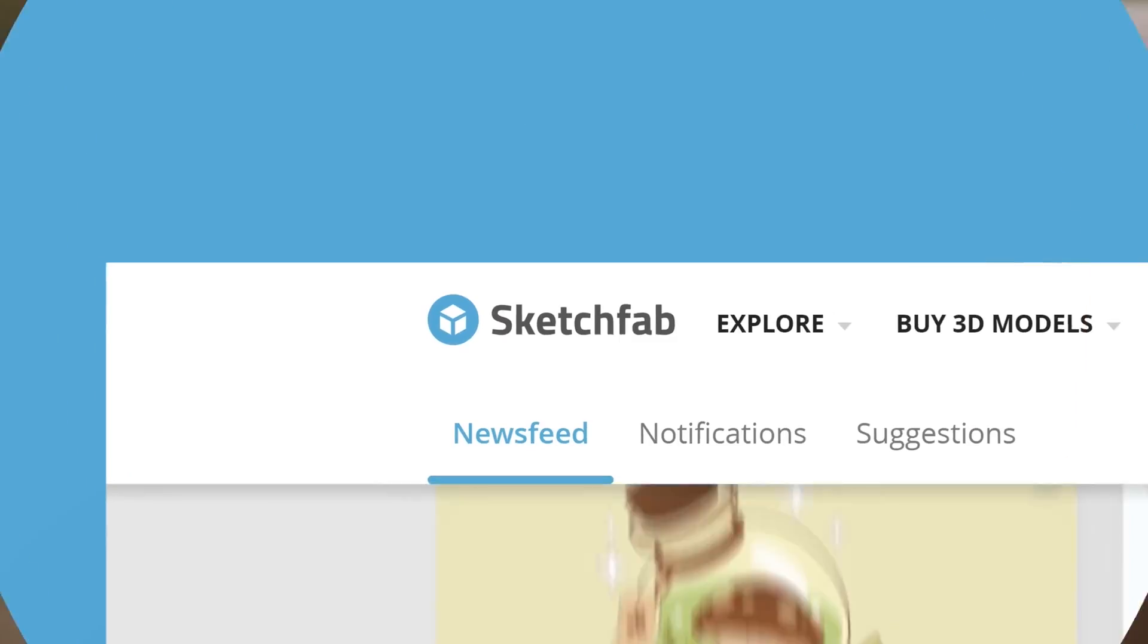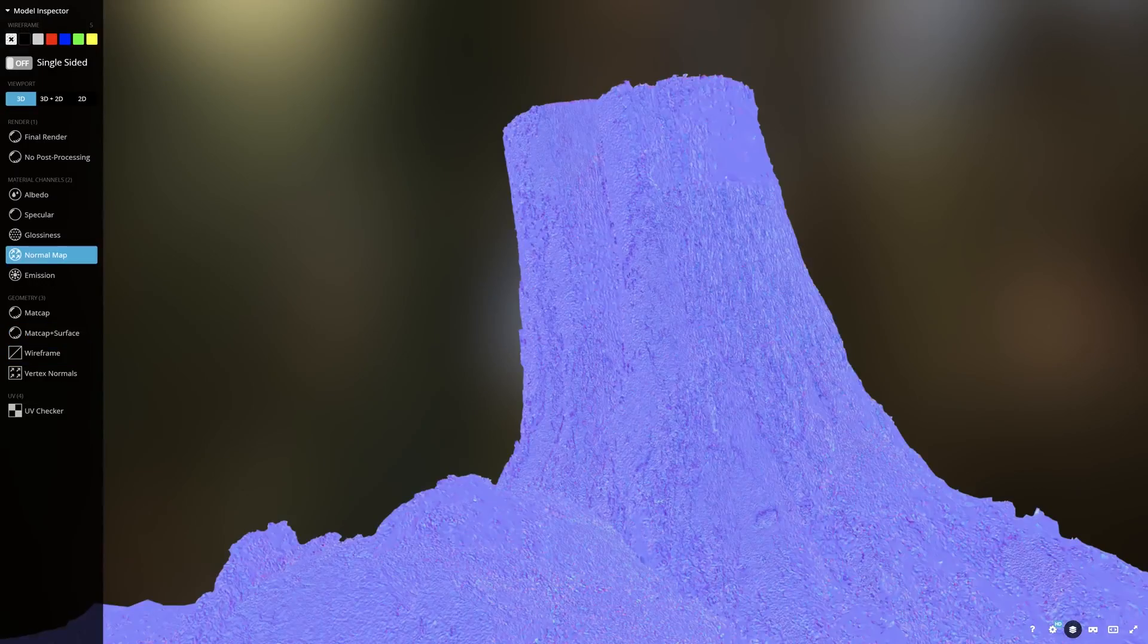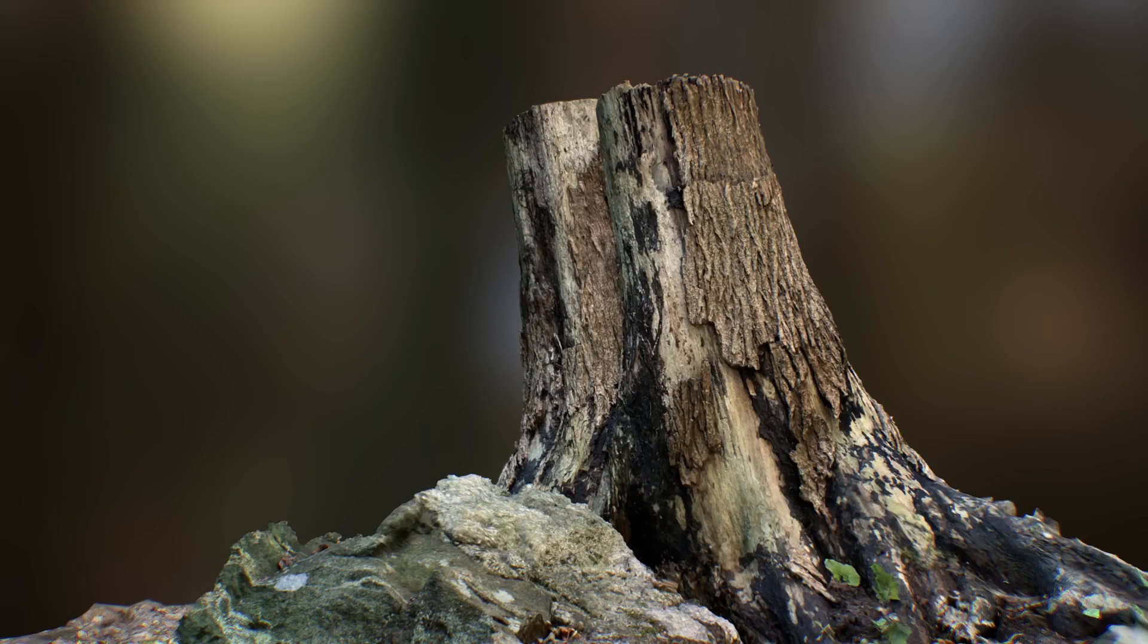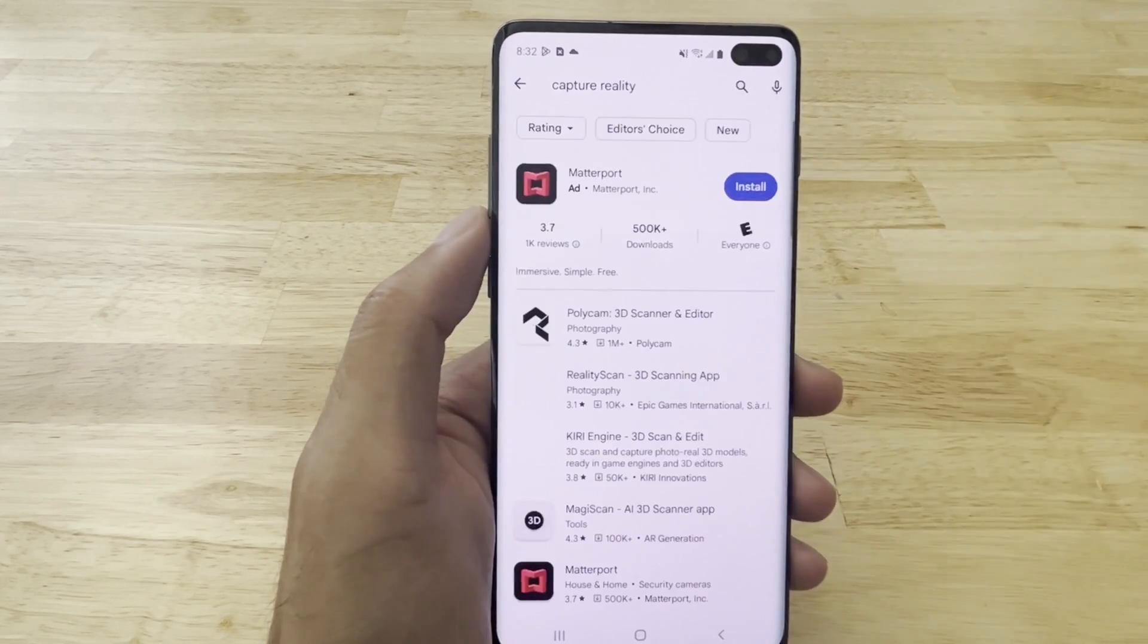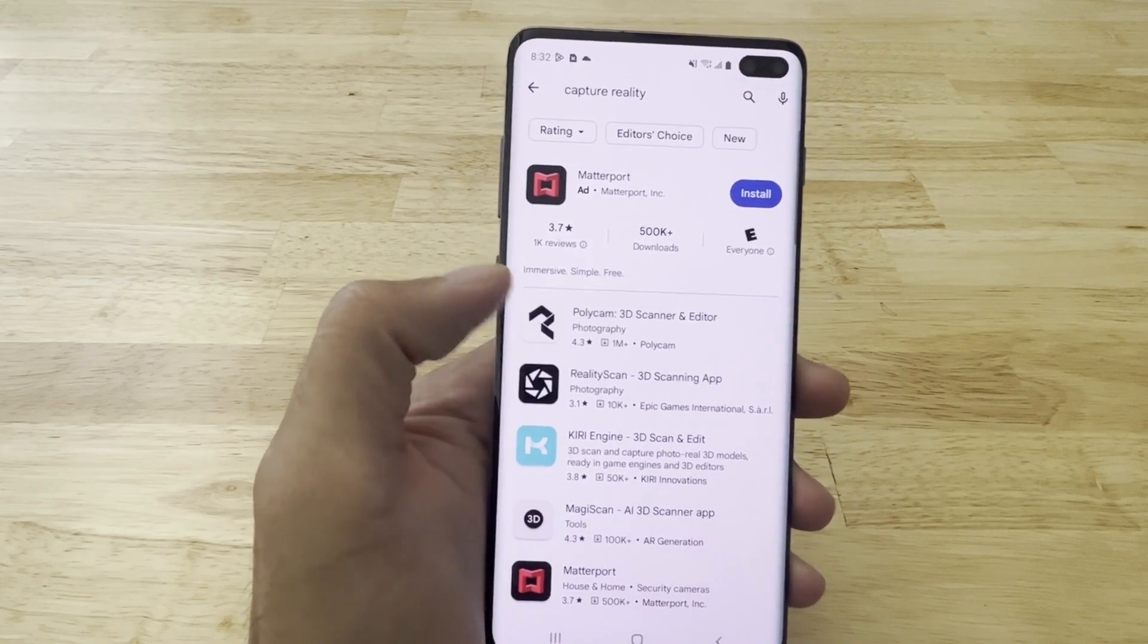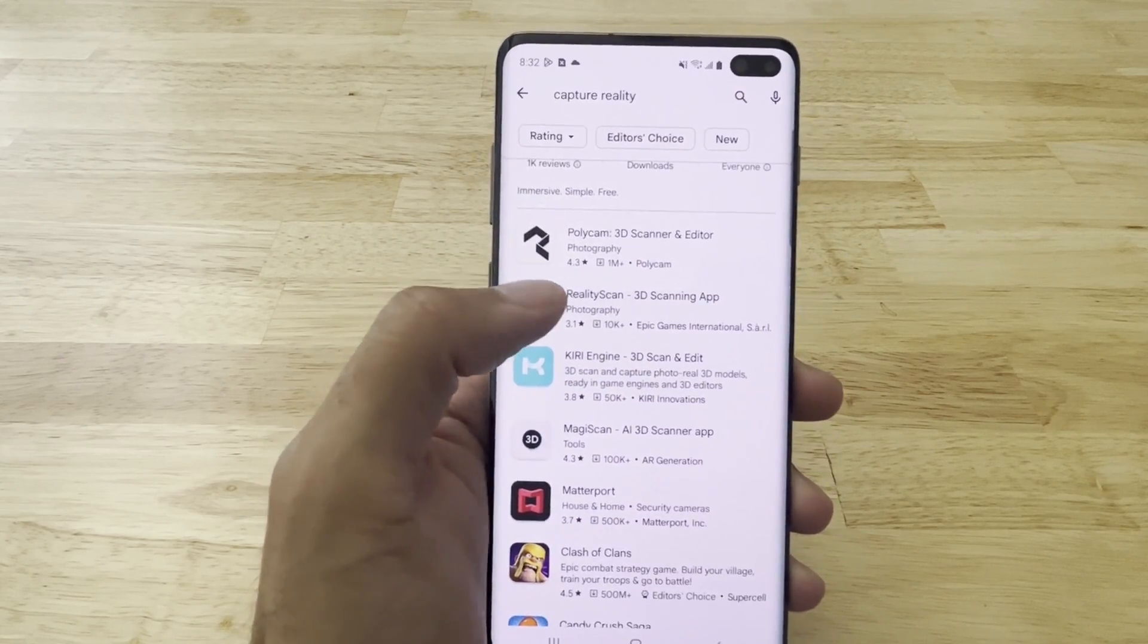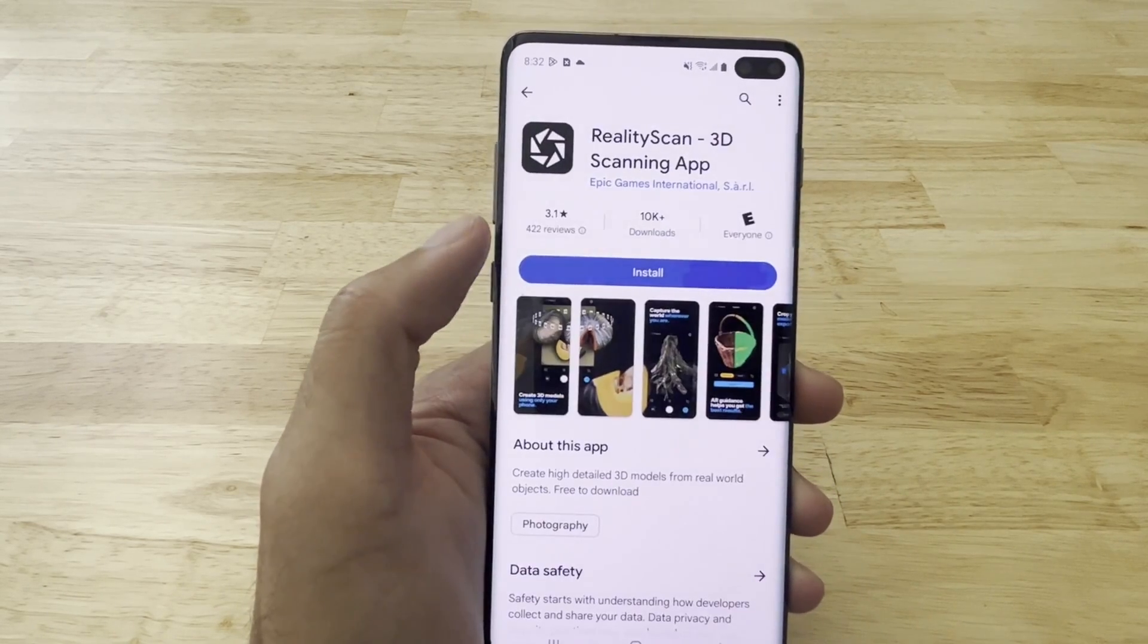The Reality Scan app has recently been released for Android devices, so I thought we might test out using this app using three different mobile devices to see the results. Now, this app is owned and maintained by Epic, or at least one of the companies that Epic Games owns.